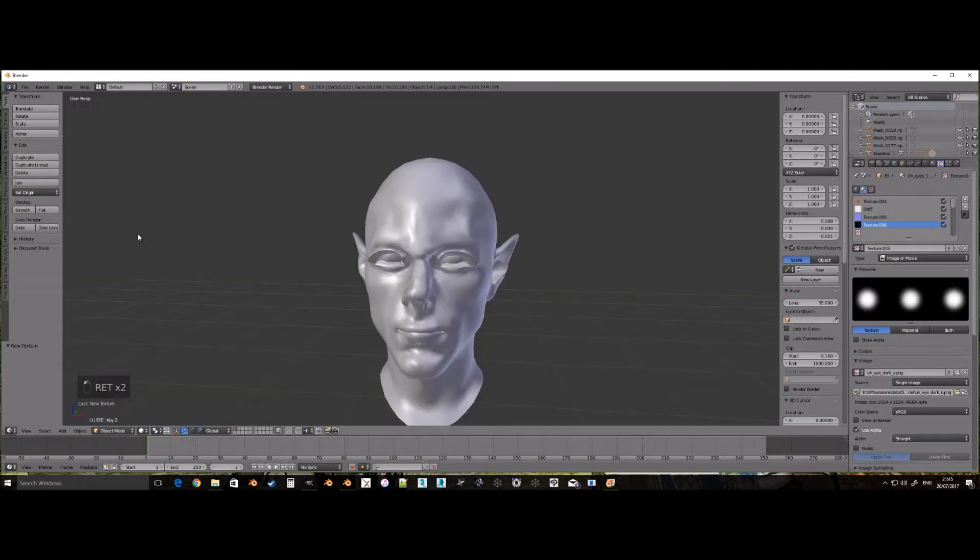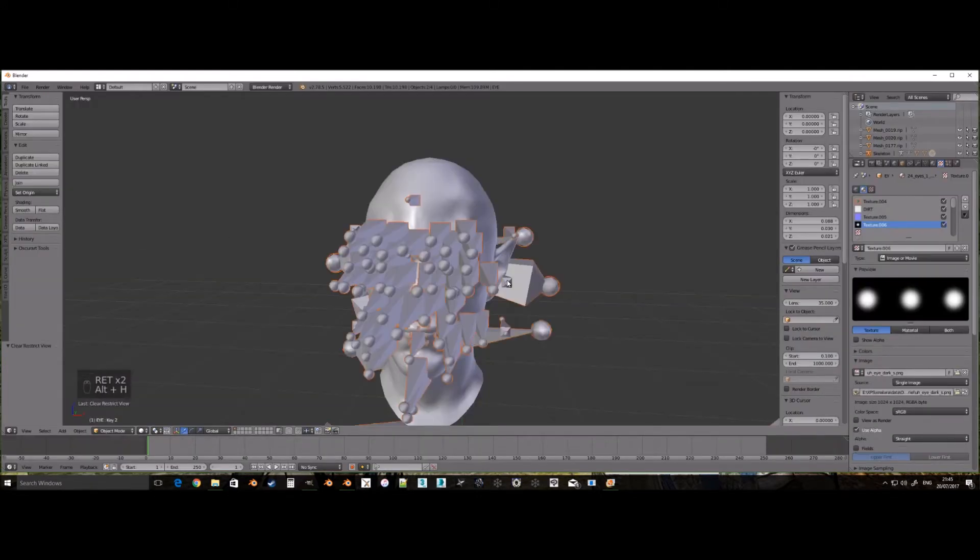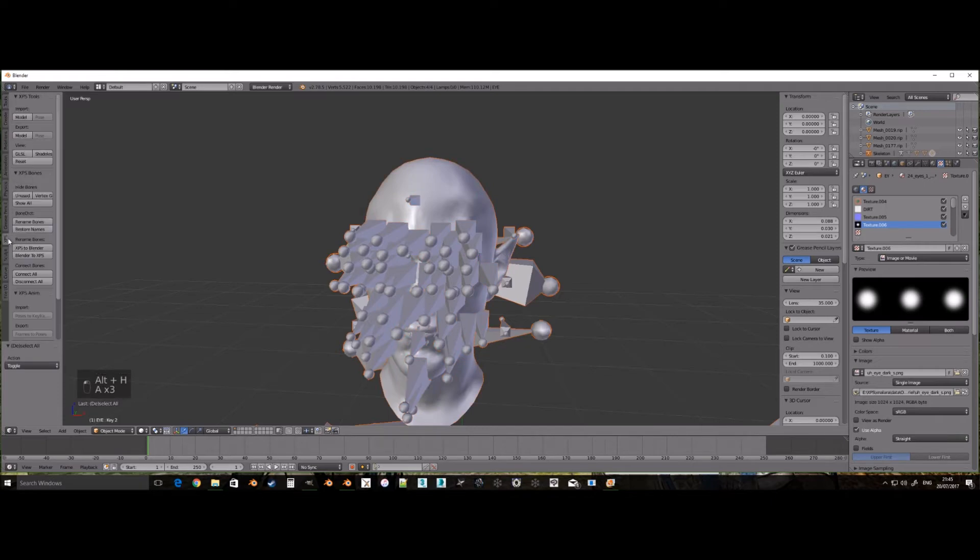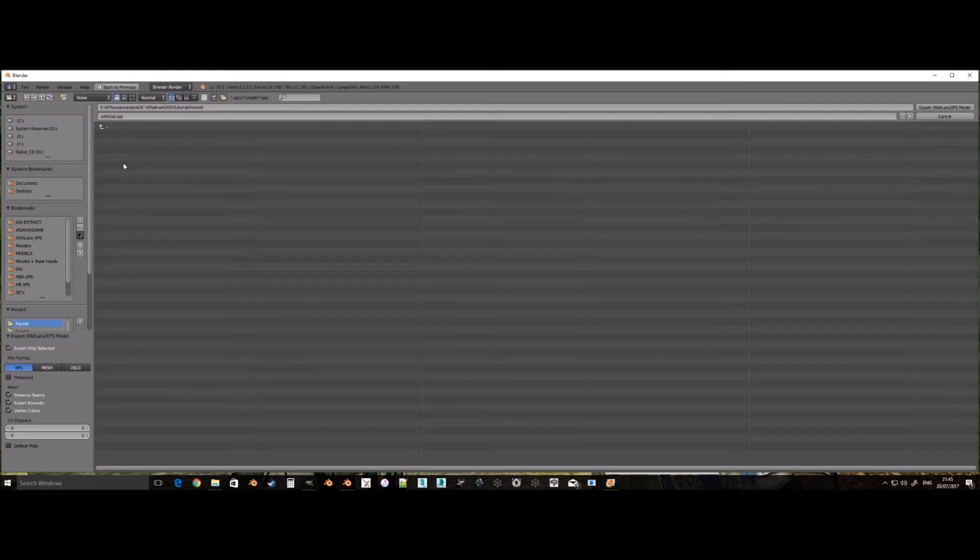When you have finished naming all the pieces and assigning their texture, it is ready to export to XPS.